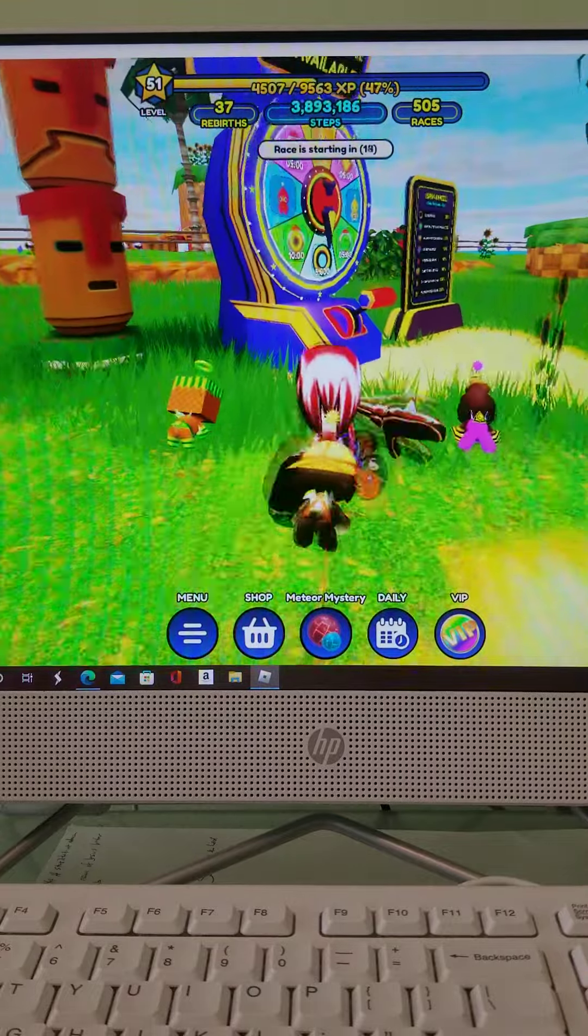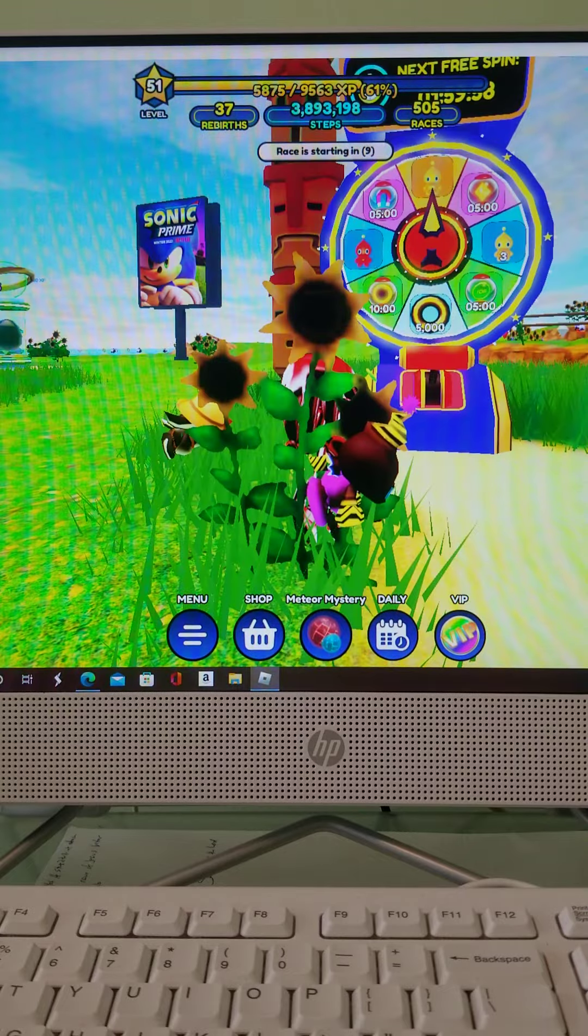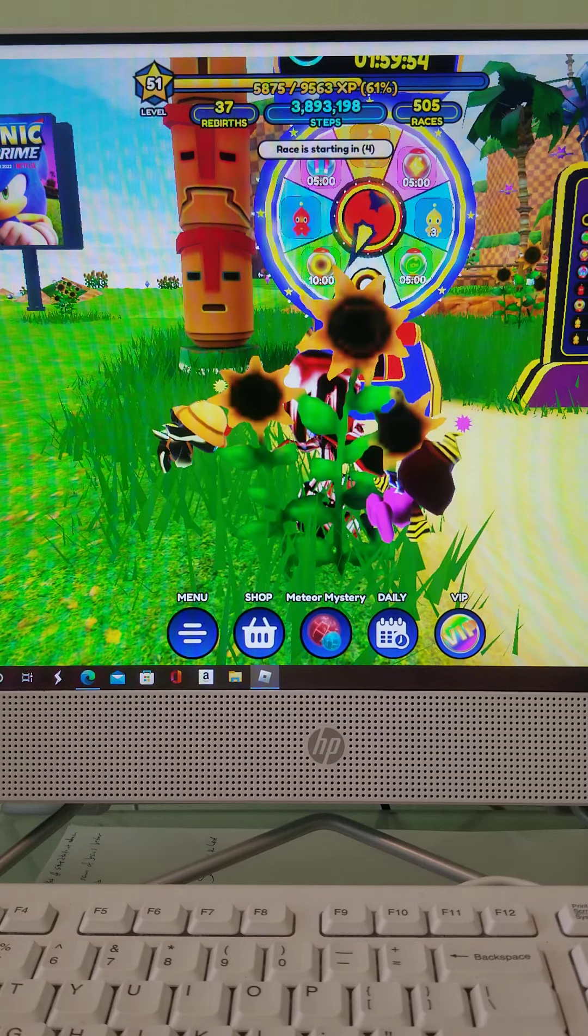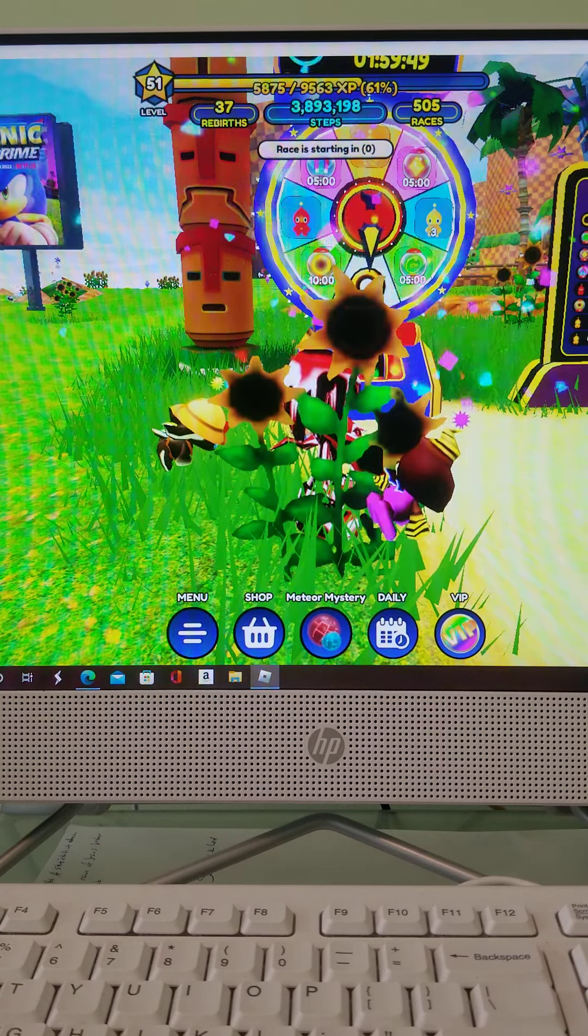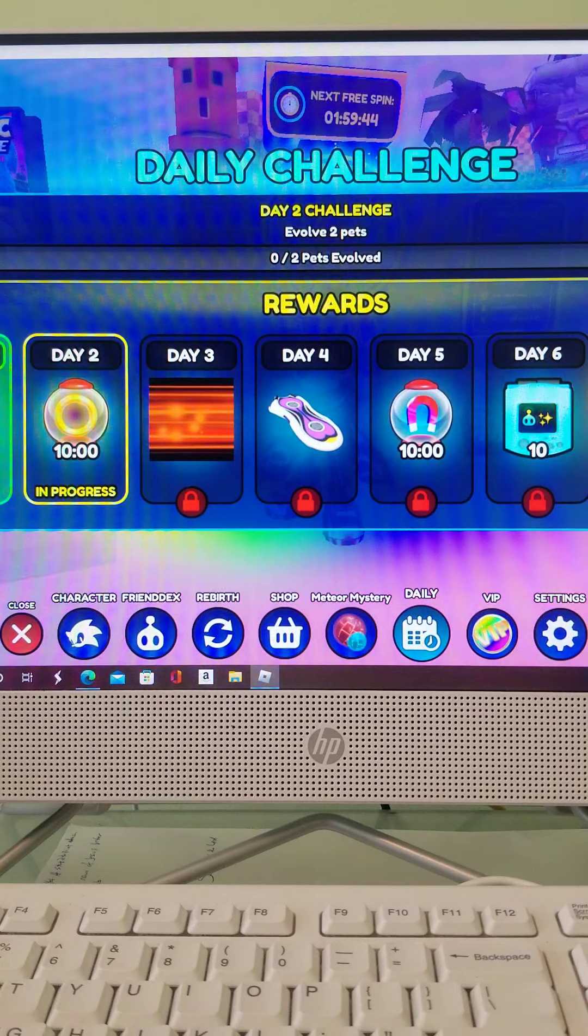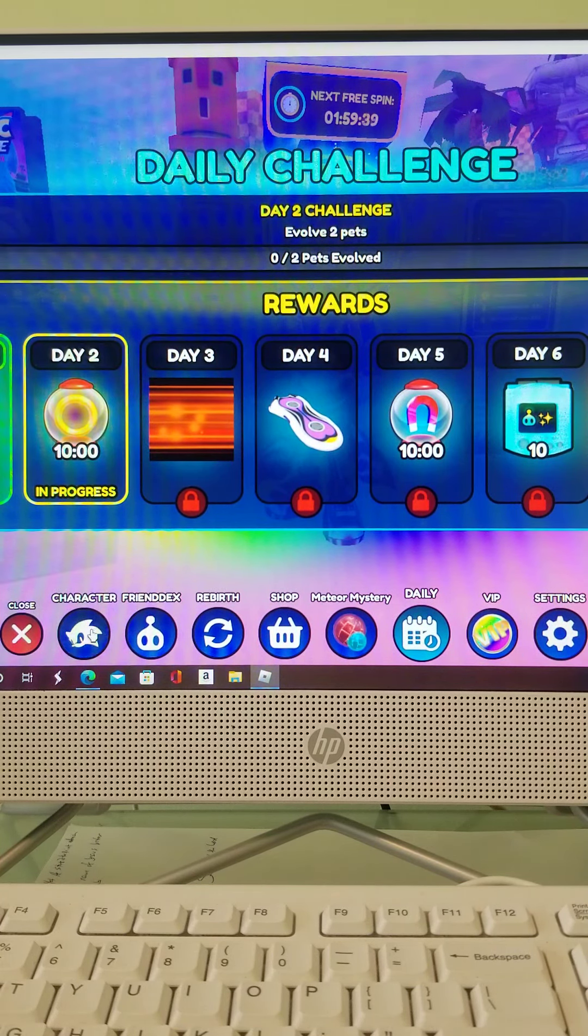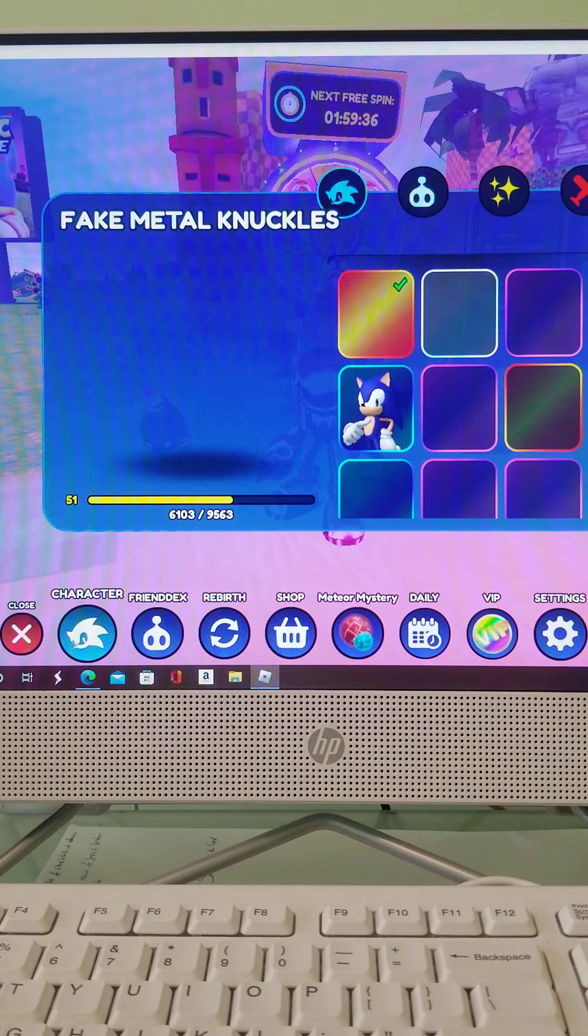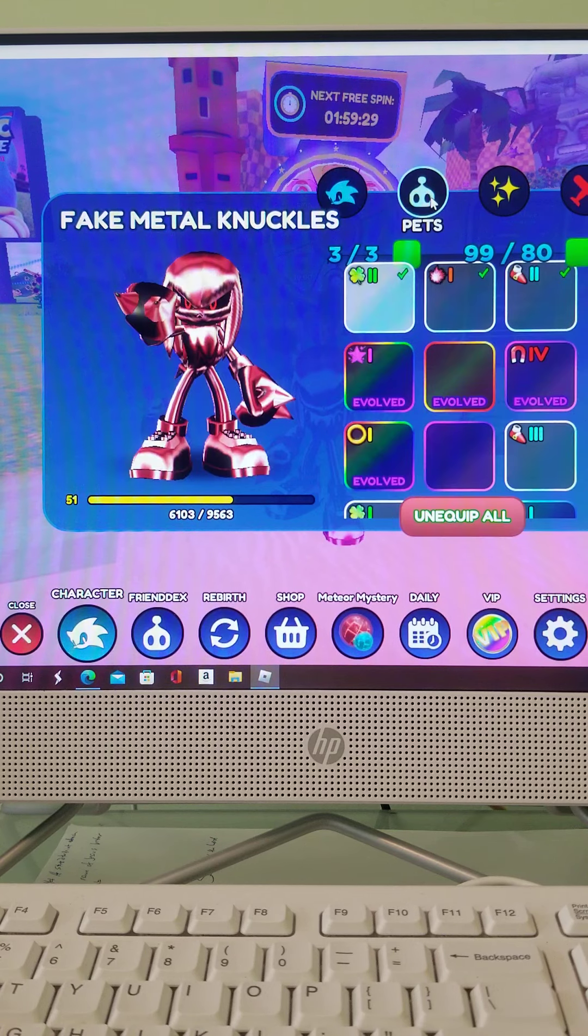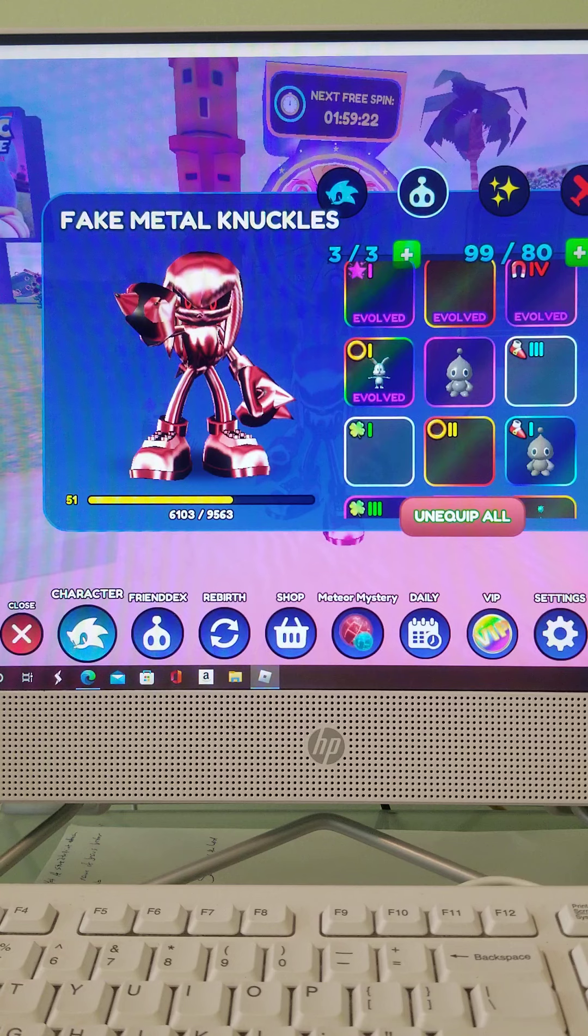We got a daily spin wheel. Guess we'll spin this because we have nothing else to do except for evolve the Chao. I better check and see if we have some Chao we can evolve. Are we going to get some Chao? Oh, we got rings—5,000 rings. That's the most common thing on that wheel. Let's see—daily challenge says evolve two pets. Do we have pets that we can evolve? Let me check. Let me see, do we have some pets we can evolve? I'm going to check. I was trying to turn this thing down so I could check.